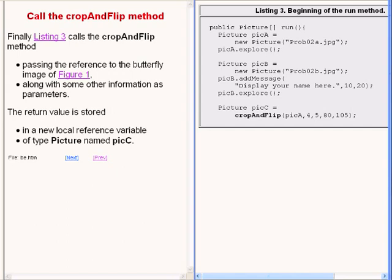Finally, the code on the right of your screen calls a method named crop and flip, passing the reference to the butterfly image as a parameter. In addition to the butterfly image, several integer values are passed as parameters as well. The return value from the crop and flip method is stored in a local reference variable of type picture named PICC.